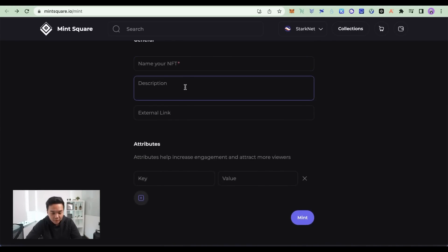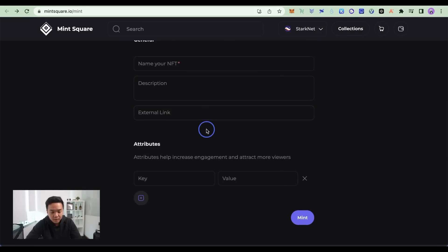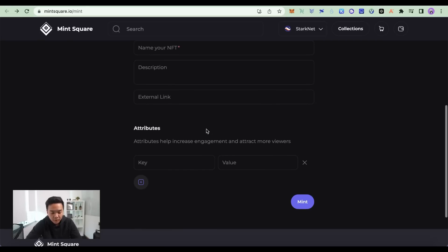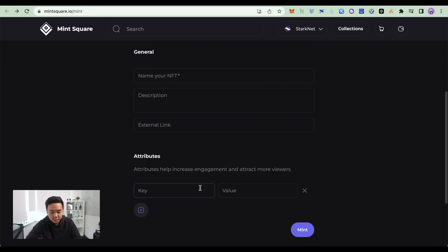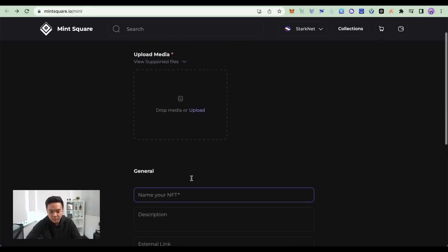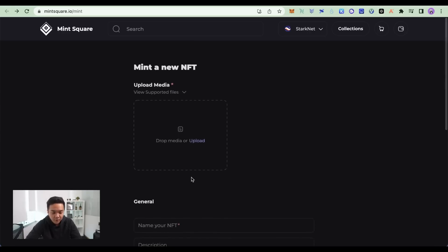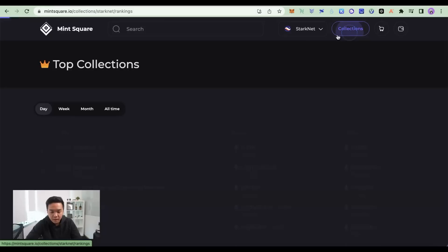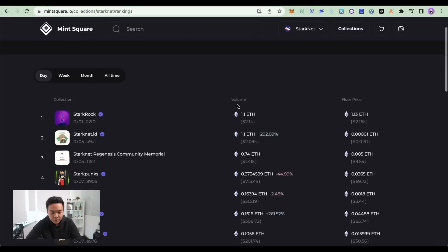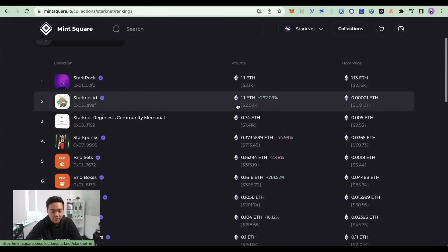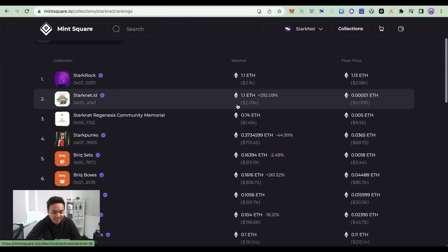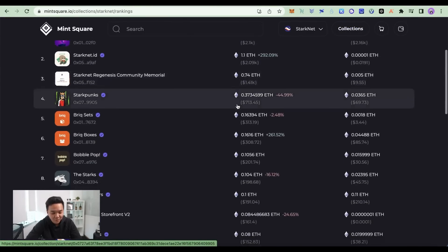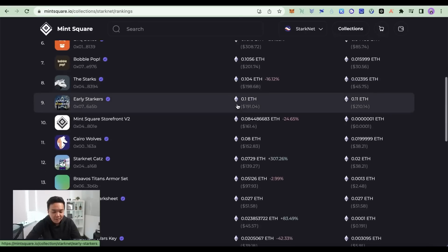You enter the name, the description, if you have any external links that you want to connect to your NFT, you put it there. Attributes as well to find the rarity of your NFT. And it's completely free. You just have to pay gas fees on the mainnet. You can also go check out their collections if you're interested in NFT.